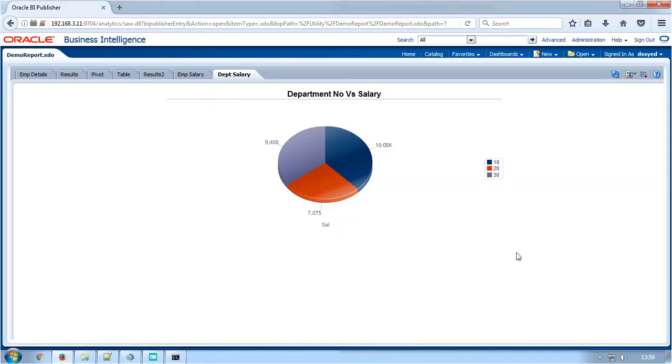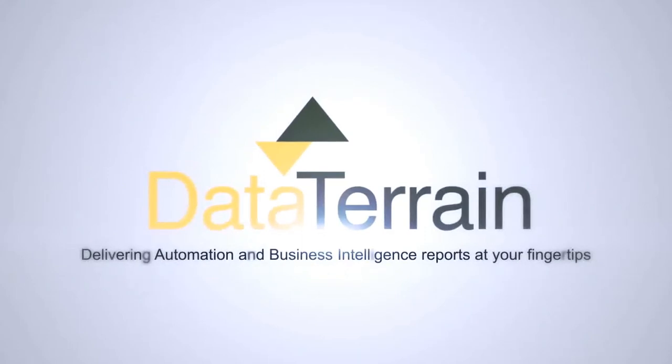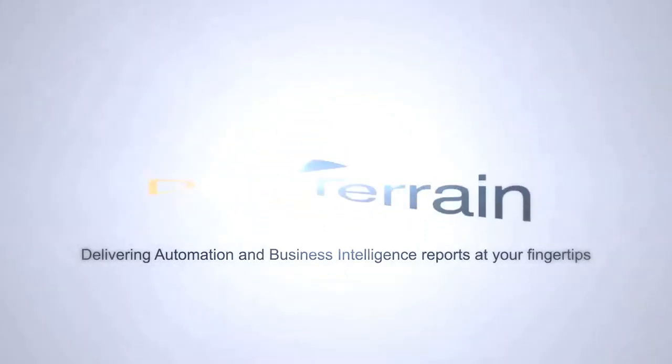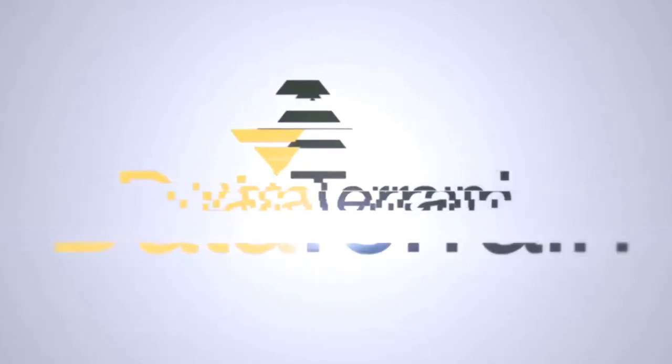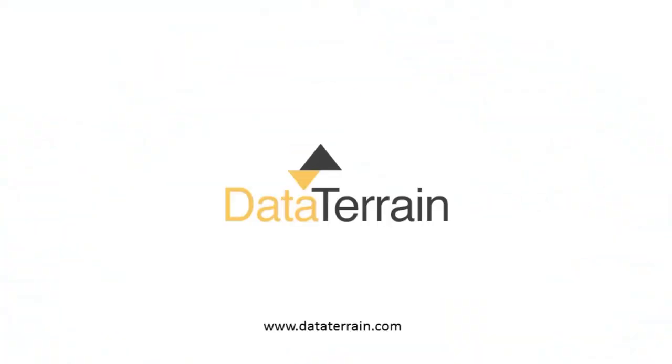This completes the walkthrough of DataTerrain's automated Brio to BI Publisher report conversion. Thank you.